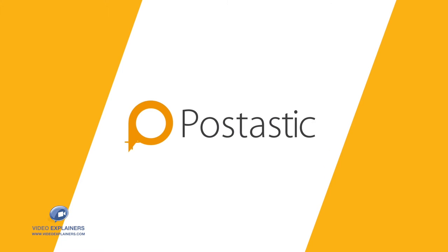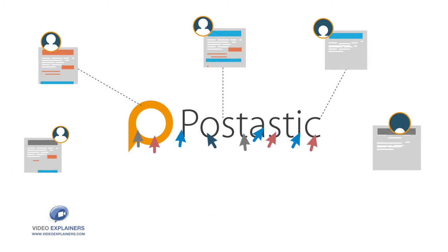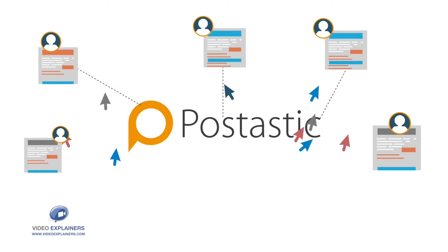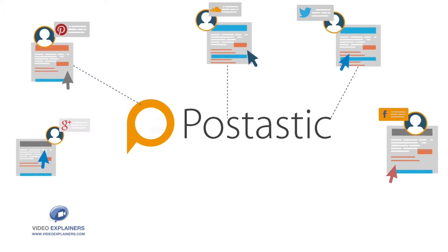Plus, with only a few simple clicks, Postastic makes it easy to share or schedule a post directly to your social media accounts.